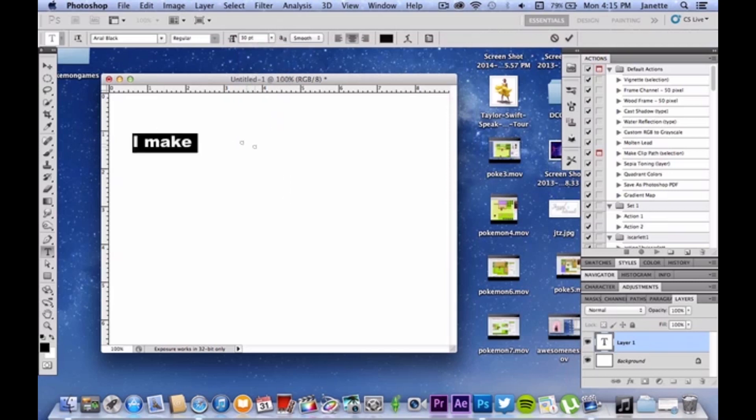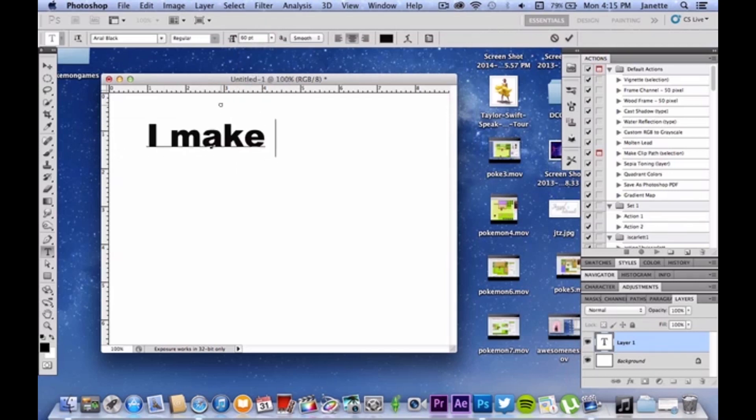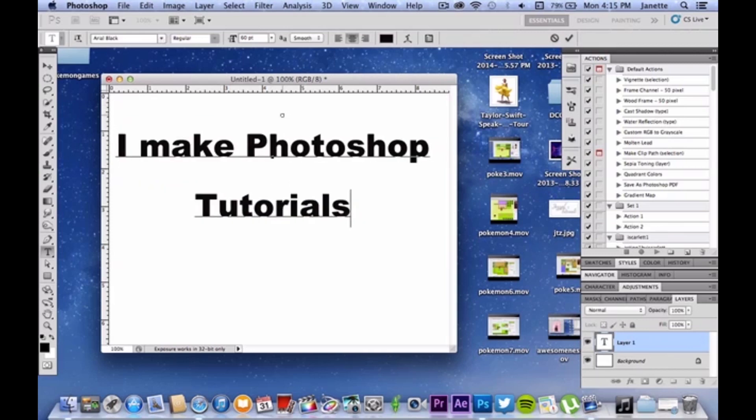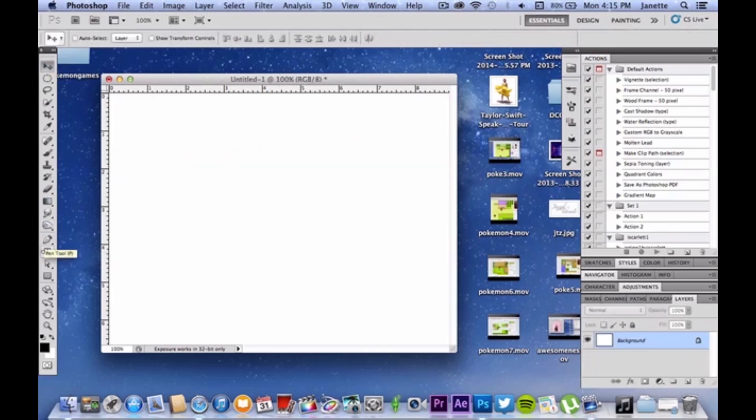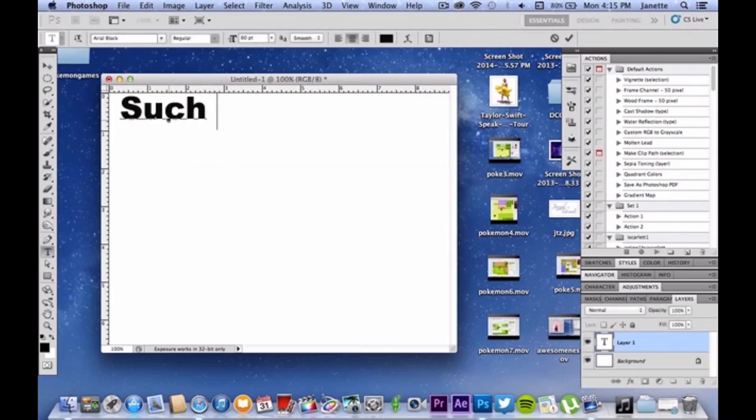But not just any kind of tutorials. I make Photoshop tutorials. I love Photoshop, and I figured I might as well spread some love and show you guys how to do some cool stuff.